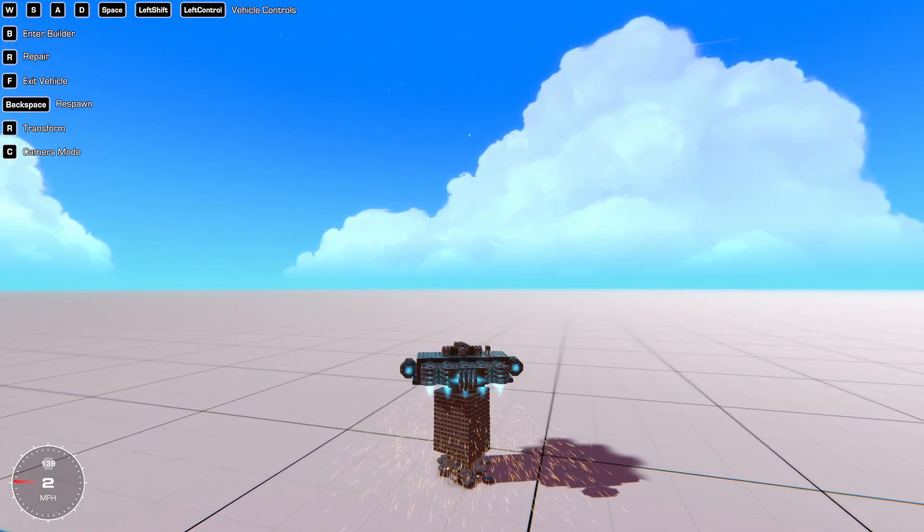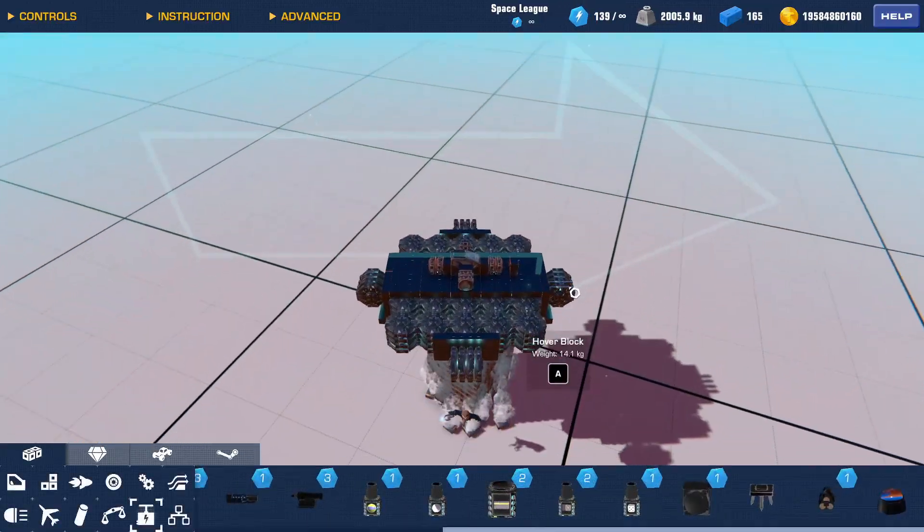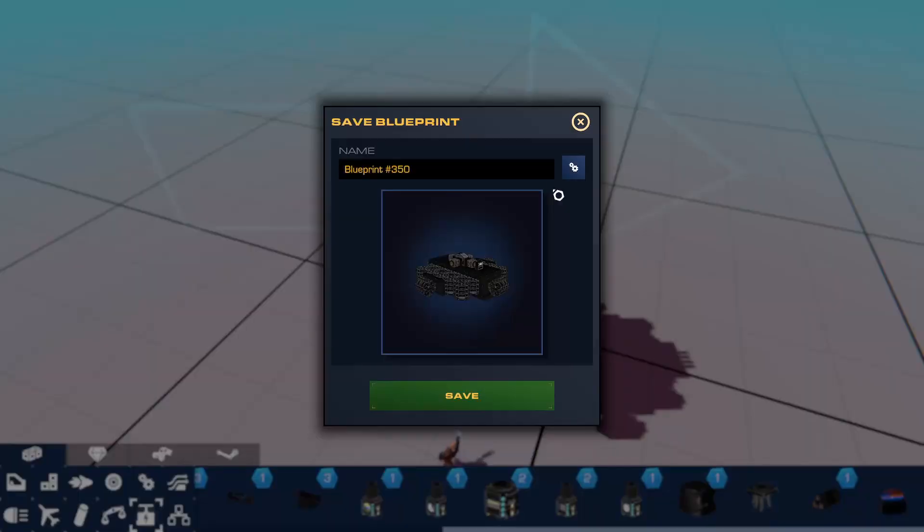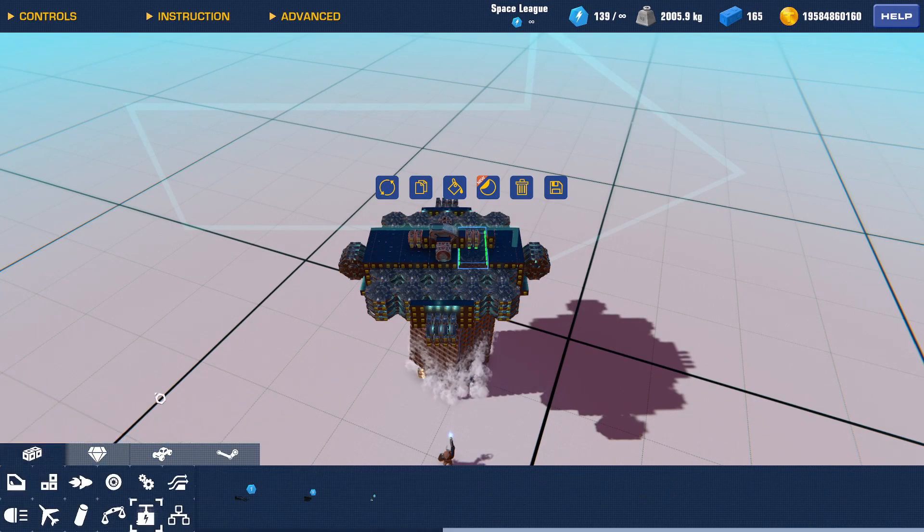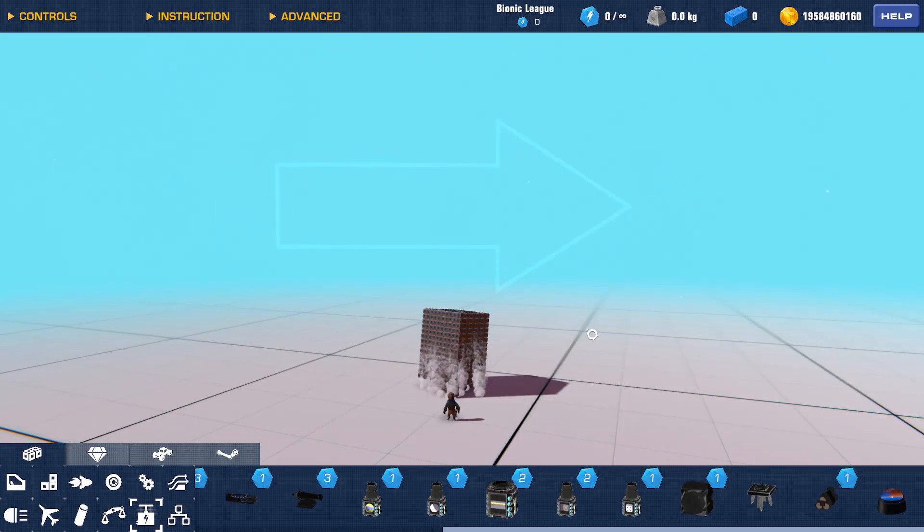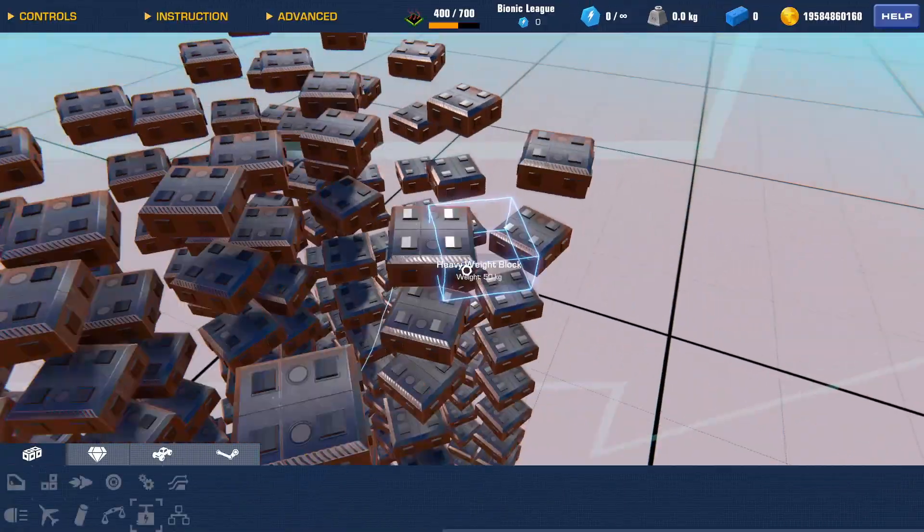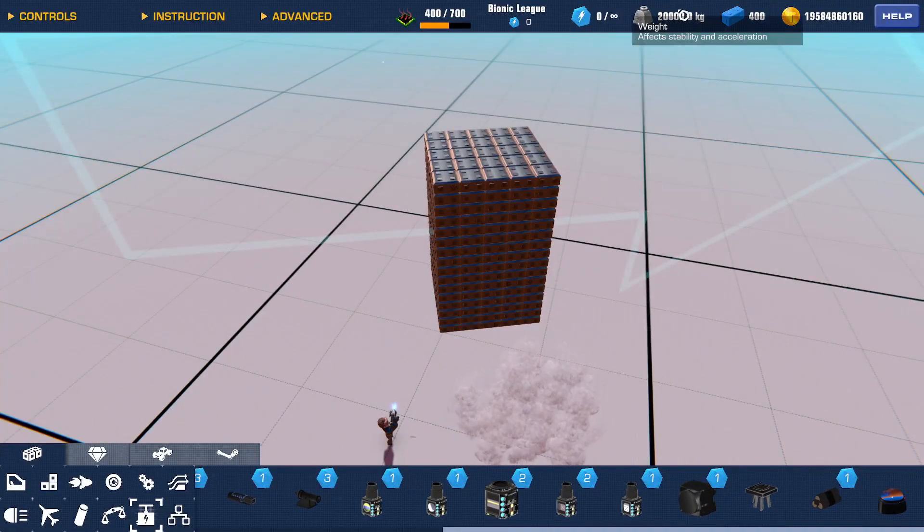And to prove this isn't hollow, we'll just save that, and there you go, 20,000 kilograms.